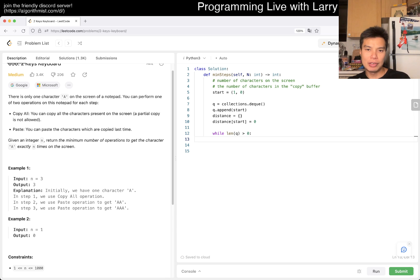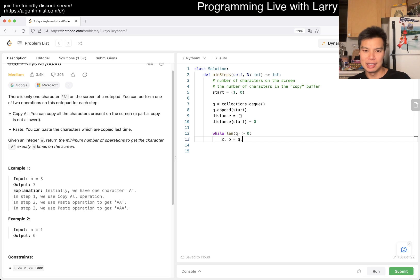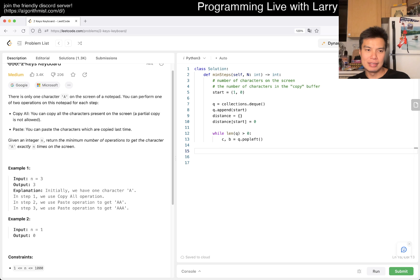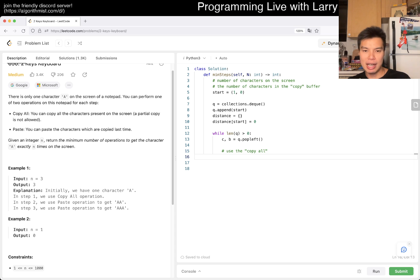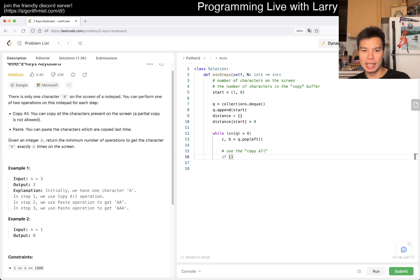And then now a distance of start is zero, right? Then now this is standard BFS stuff, right? So then now you have characters and maybe characters and buffer in queue.pop_left. And then now you have two operations, right? You could set B equal to C, right? Using the copy.